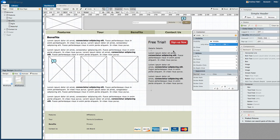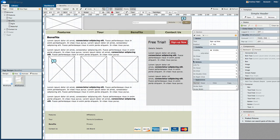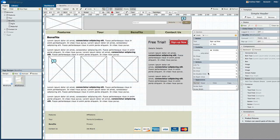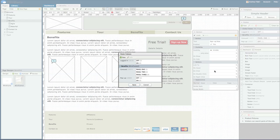Now we need to set the action that triggers the pop-up's visibility. On the button component, we have the action options of On Hover, On Click, On Double Click, or On Right Click. For this example, we'll choose On Click. So, On Click, we want the pop-up set to On, and save it.